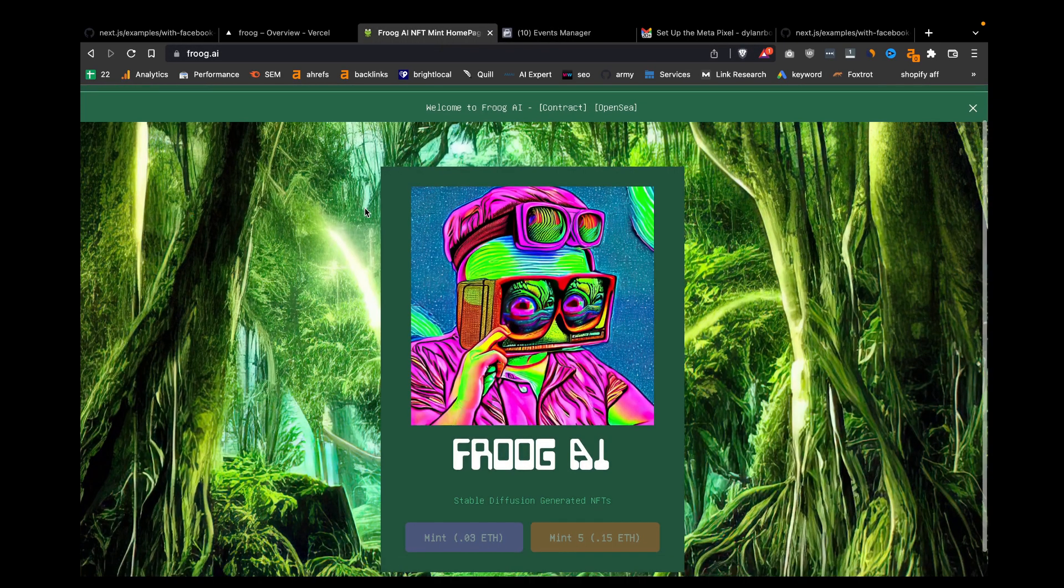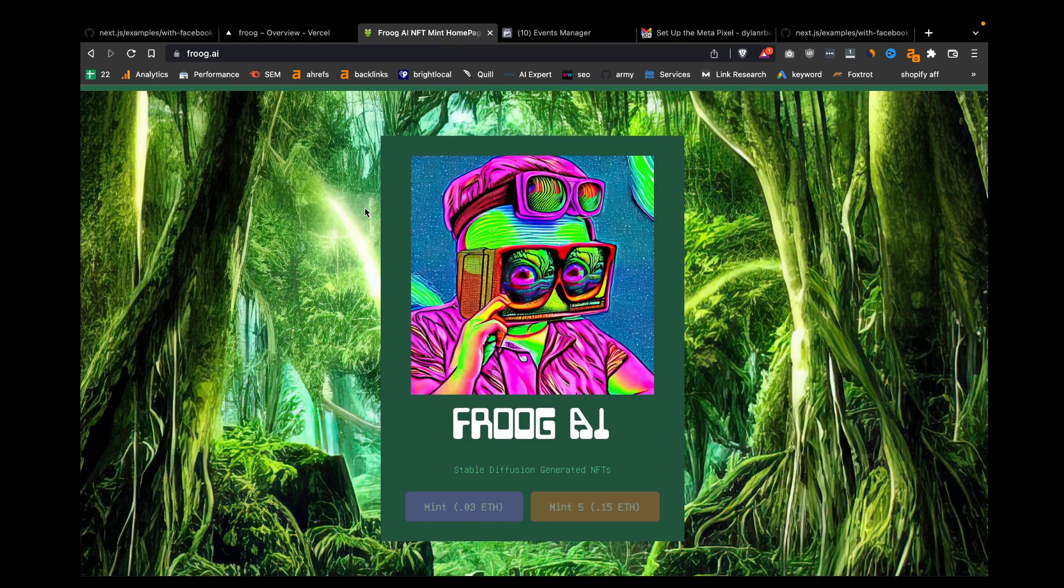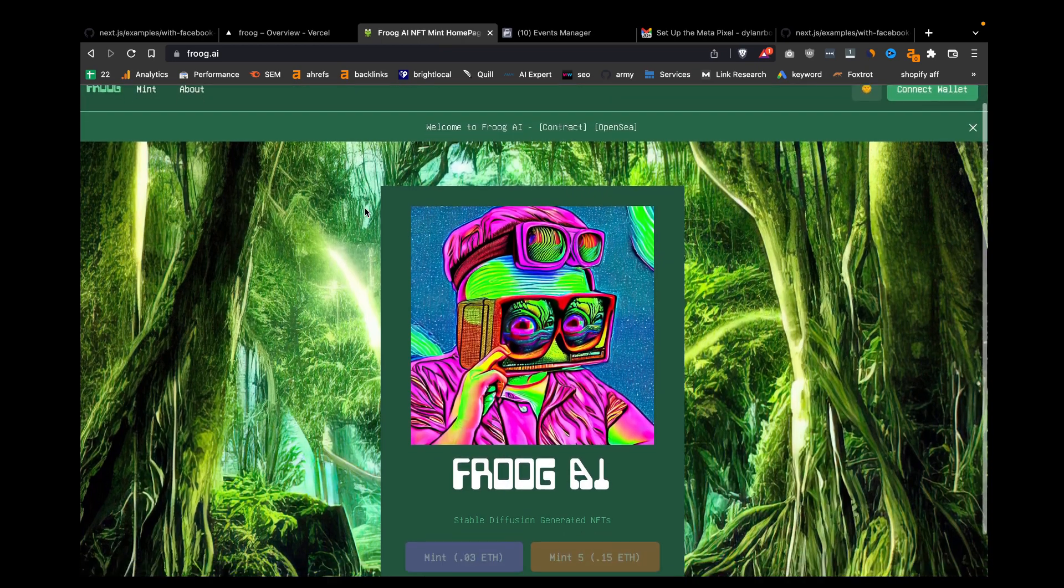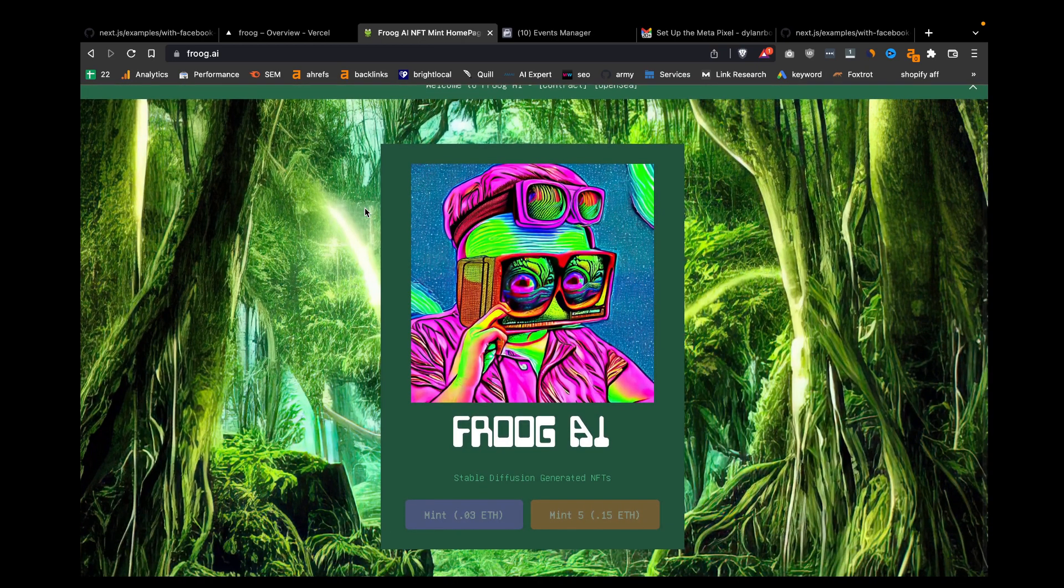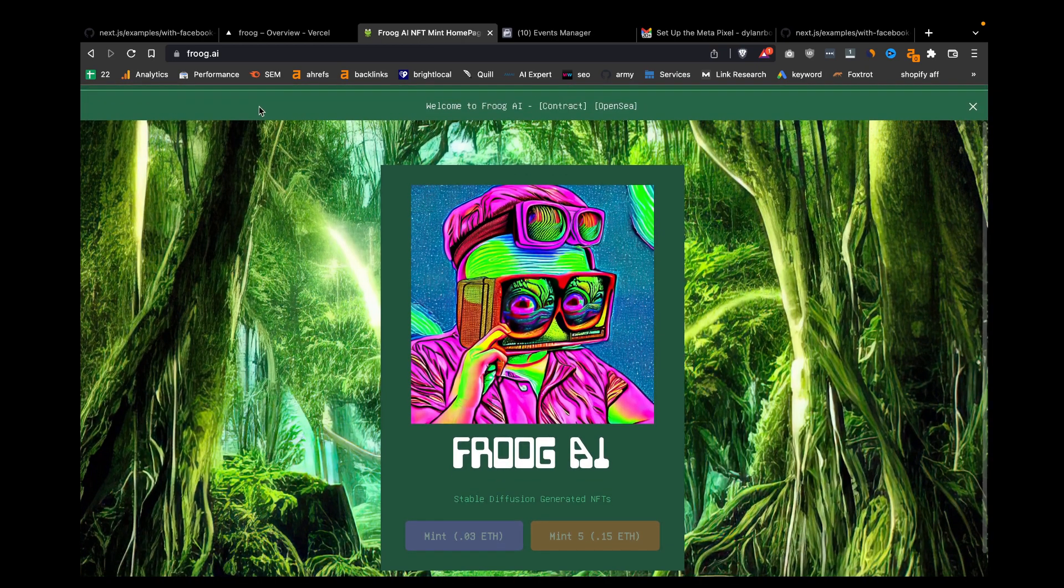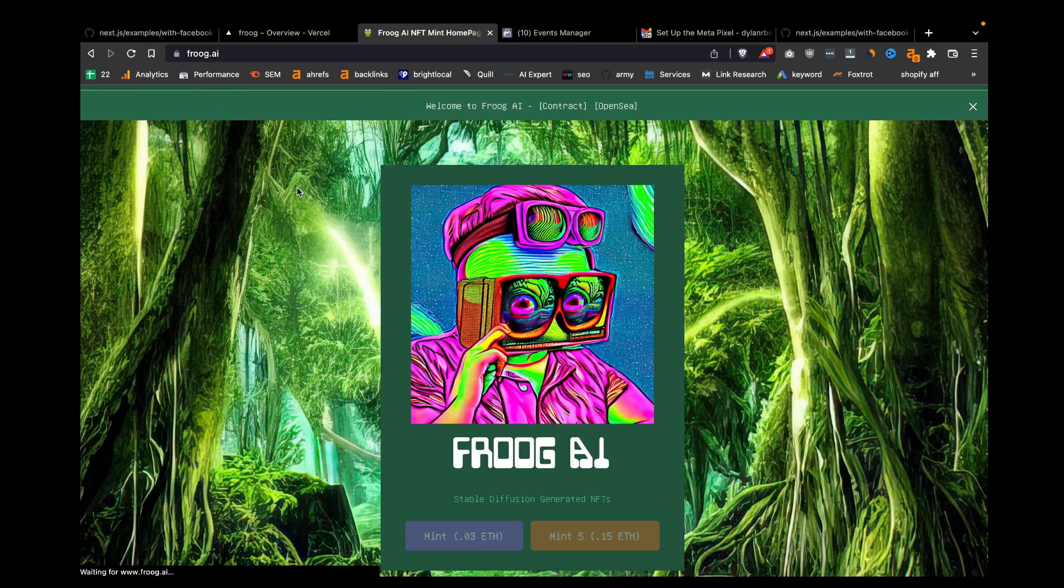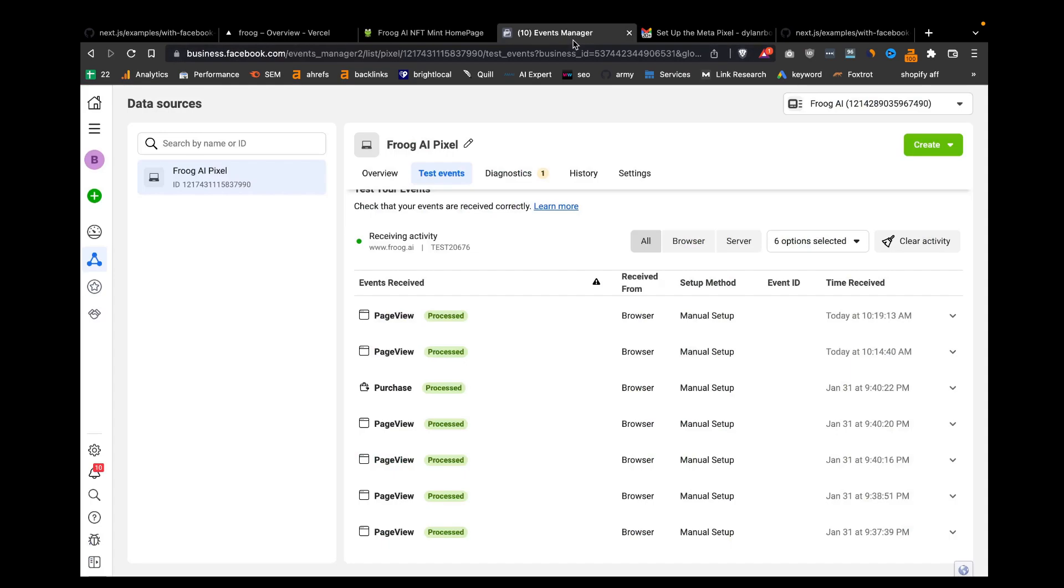This is the Next.js app we're going to be integrating it into. Let's do some tests here. If we refresh the page, we should see a new page view. There it is, a new page view in the pixel.